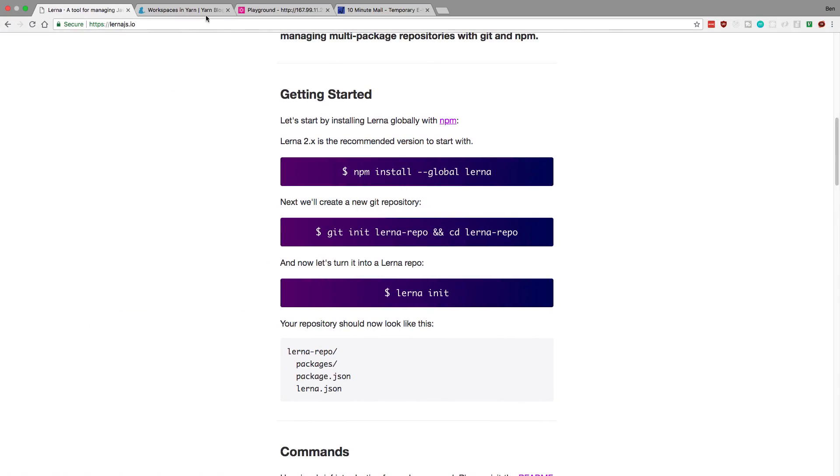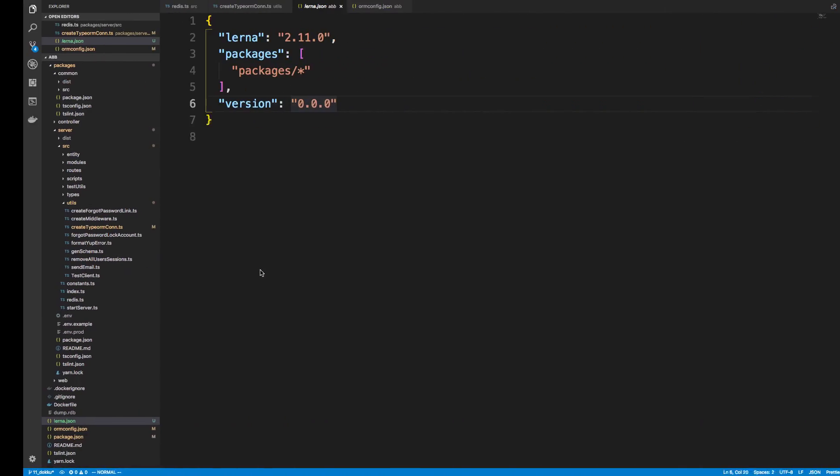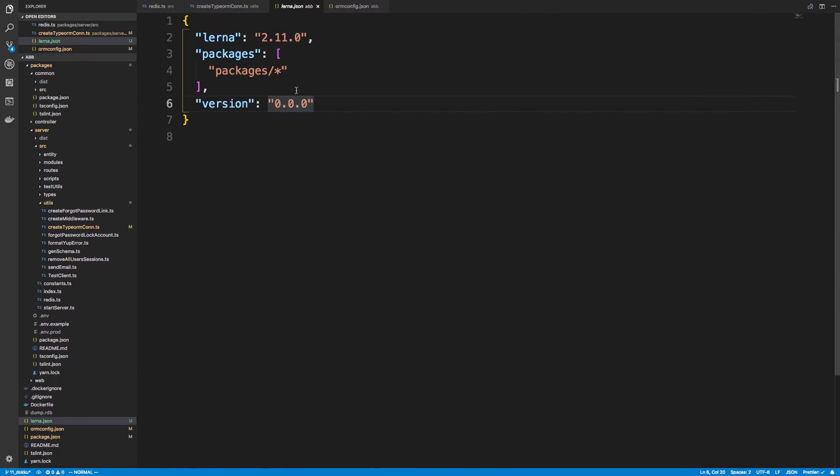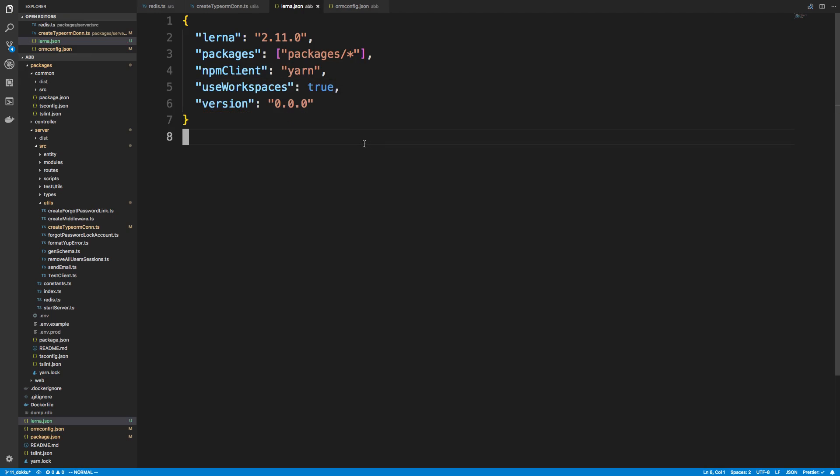Now to integrate this with yarn workspaces, we have to add two parts. So yarn recommends we specify the npm client to be yarn and that we're using workspaces. So we just add these two things to our Lerna config file. All right, so now Lerna knows that we're using yarn and we're also using workspaces.